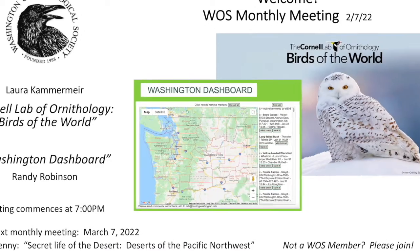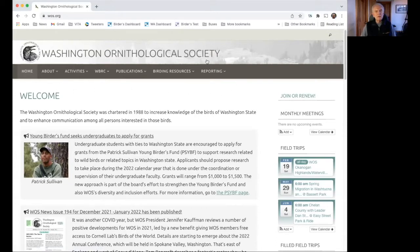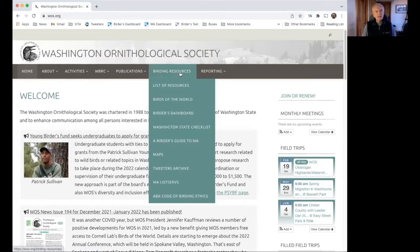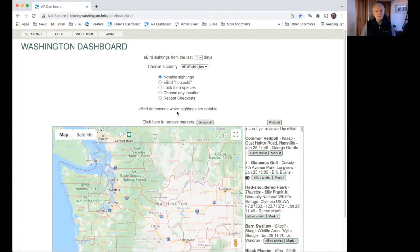Hello everyone, my name is Randy Robinson, I am the developer of the Birders Dashboard and I'm going to be doing a demonstration of the dashboard. I'm sharing my screen — here is my browser and I am on the WASS home page. This is a great place to get to the dashboard. Up near the top we have the navigation bar for the WASS home page, and there is a tab for Birding Resources with a link to the Birders Dashboard. I'll click on that and up pops the dashboard.